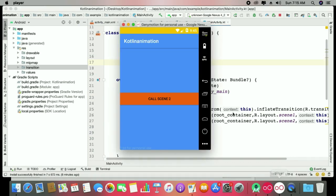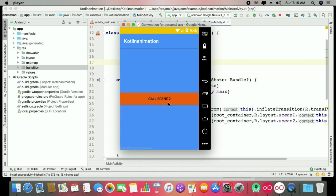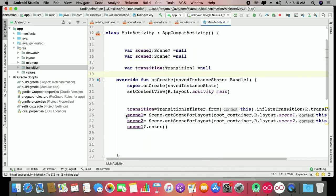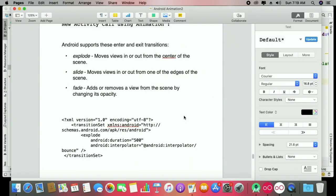Here you can see this is our first scene with a button labeled 'Call Scene 2'. When we call 'Call Scene 1' we go back. This is a simple scene — you can make multiple scenes on a single layout. First practice today is to learn how we can use simple scenes.